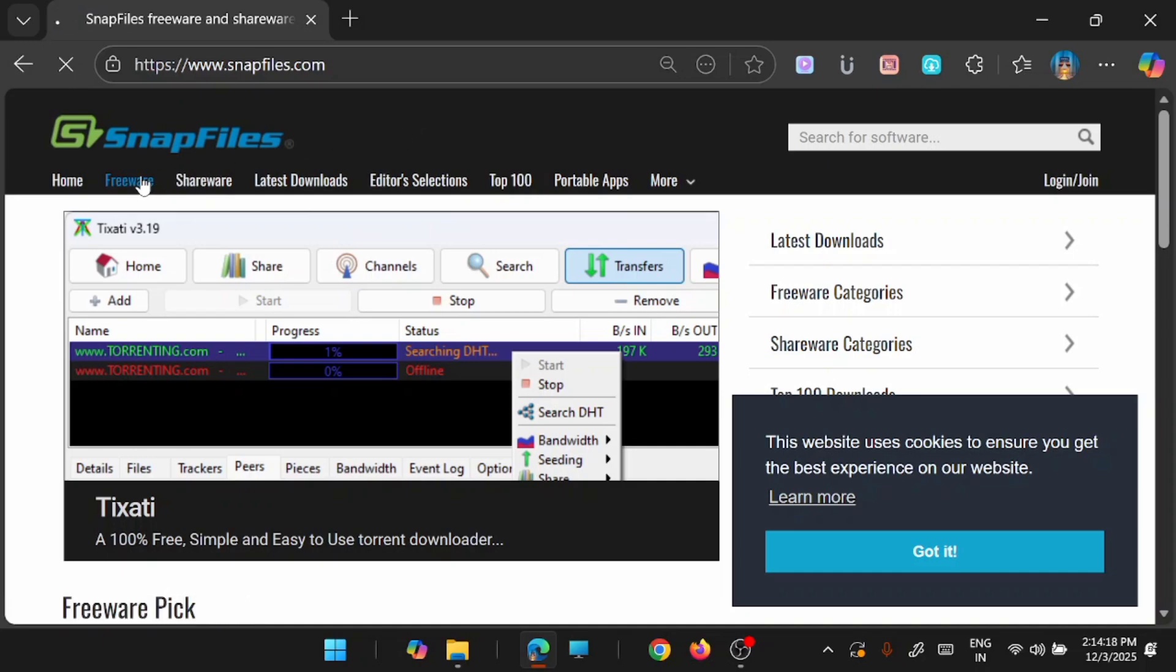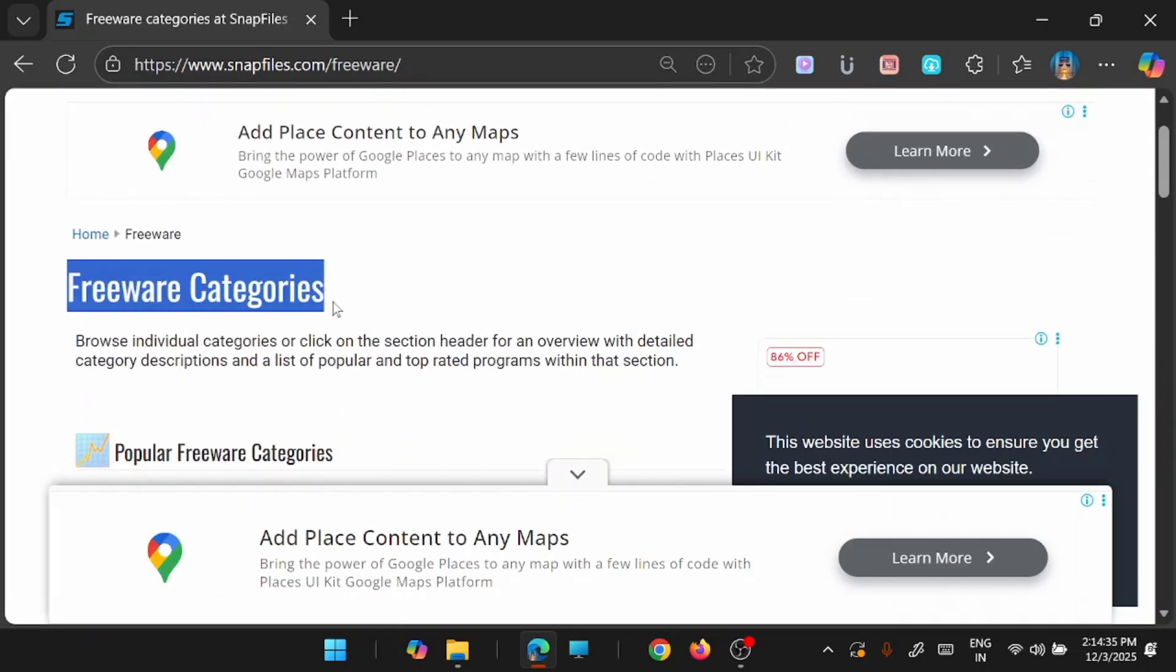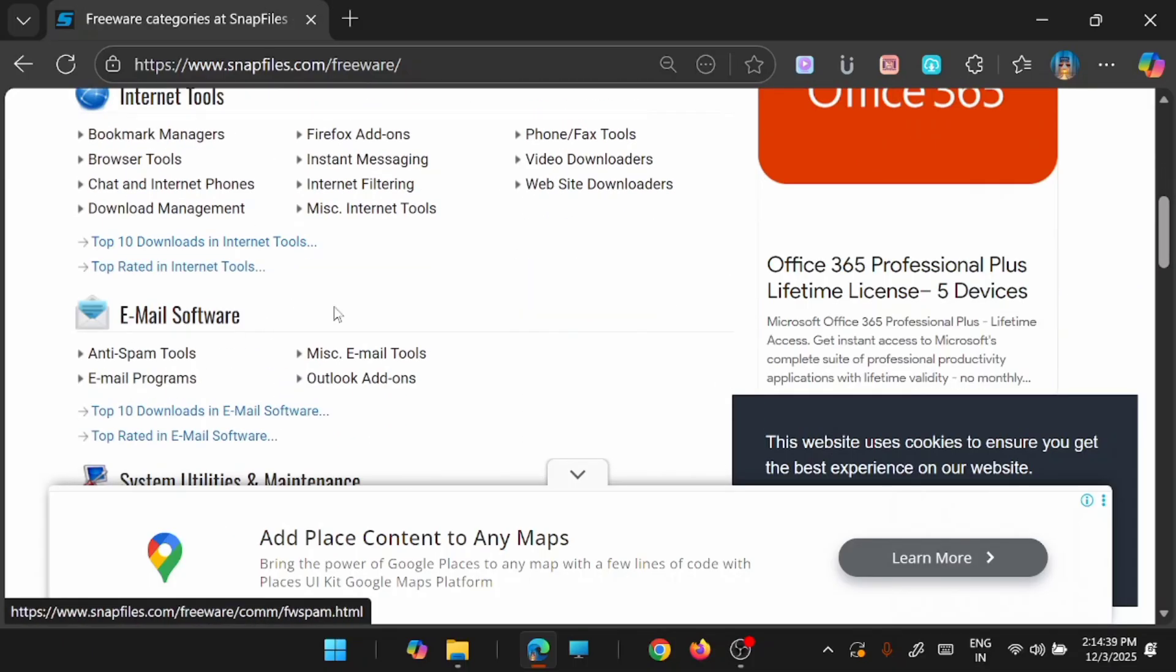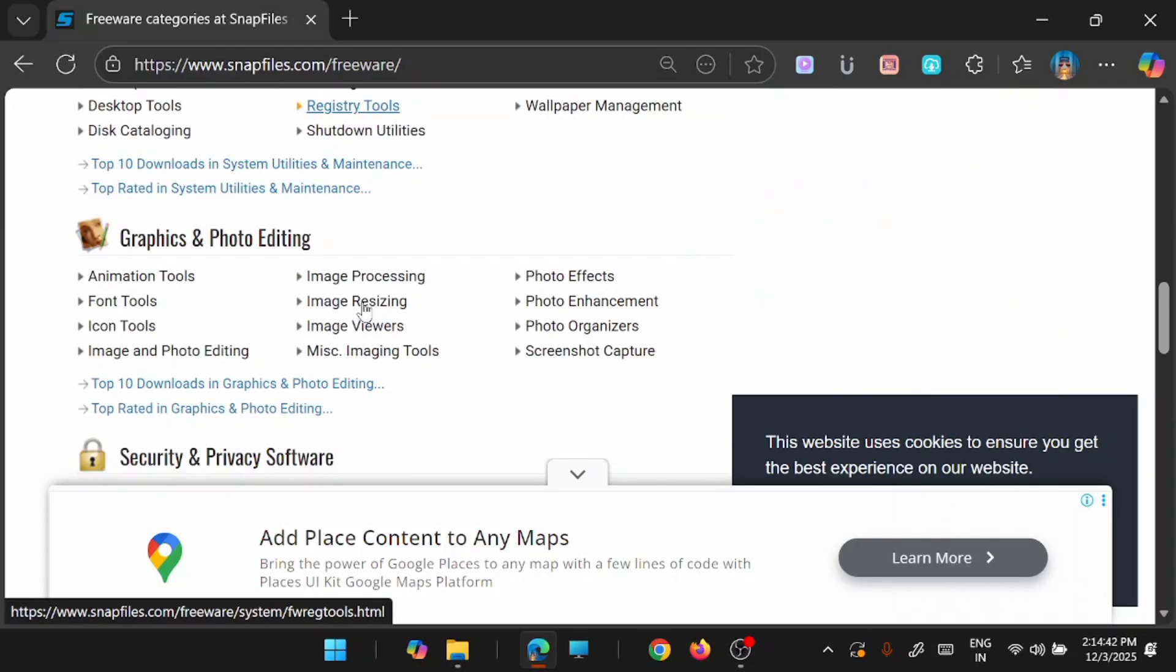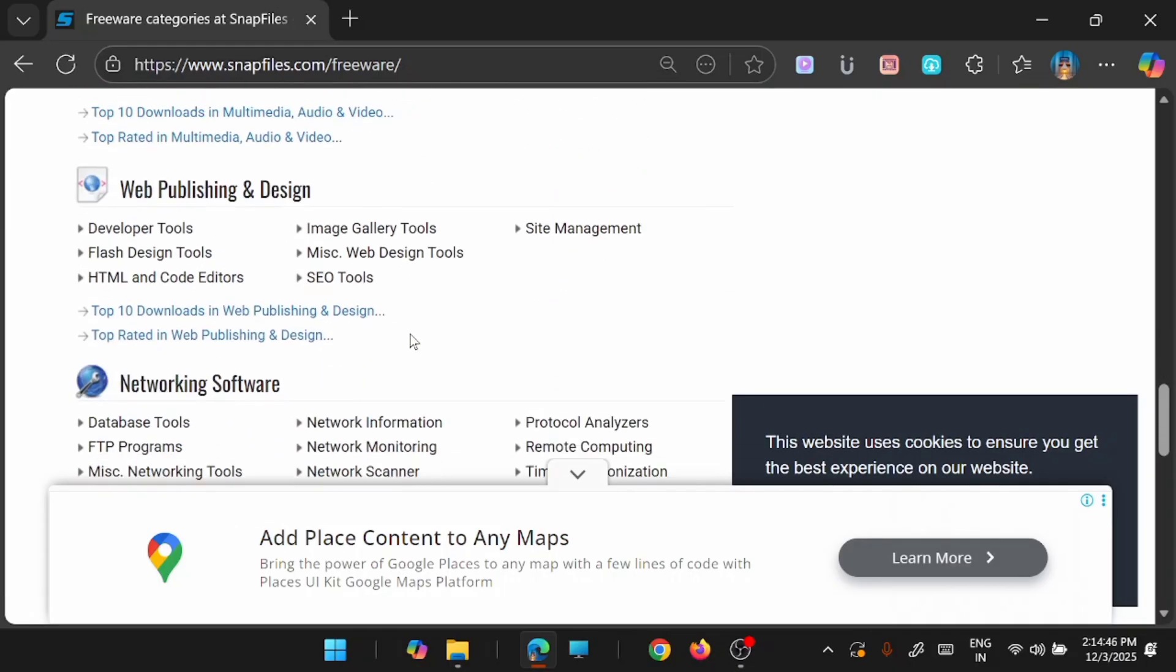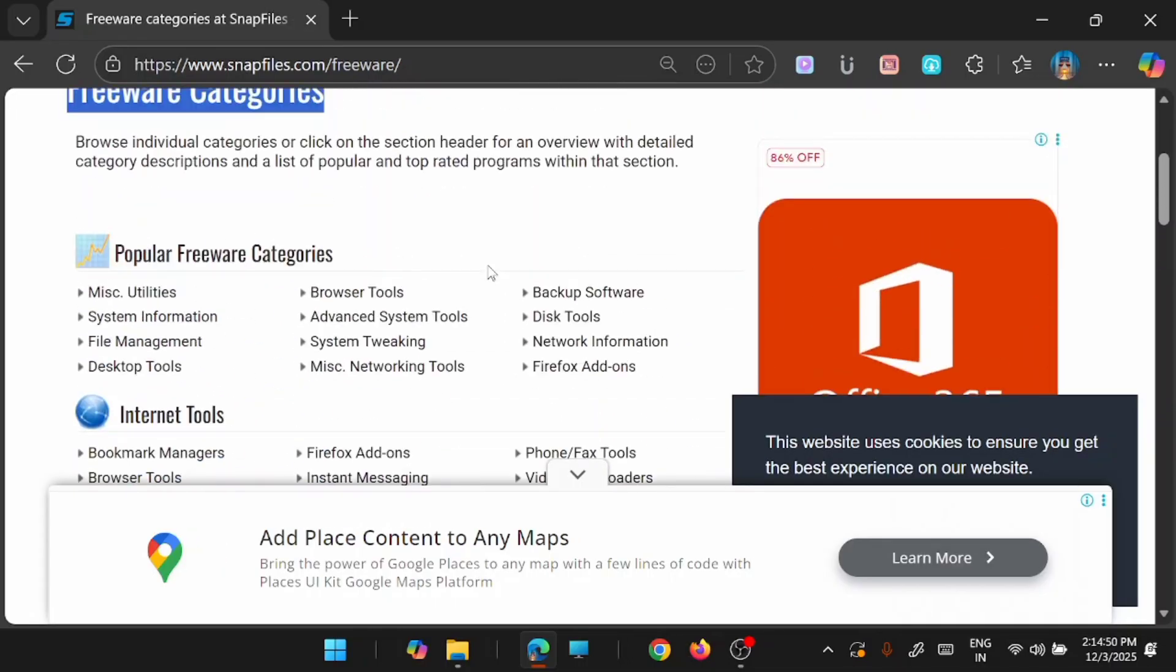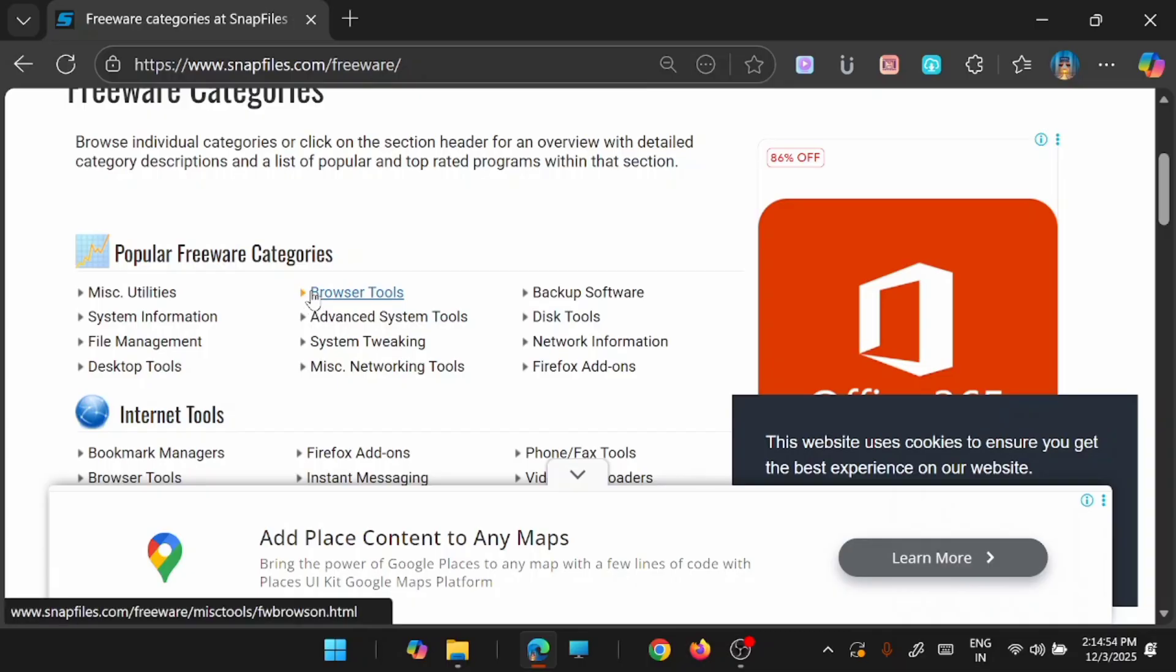So if you go to the freeware tab, from this page you will be able to see the freeware categories, that is popular freeware categories, internet tools, email softwares, system utilities and maintenance, graphics and photo section, security, multimedia and much more. So based on your requirement you can go and look for your application in that particular category.